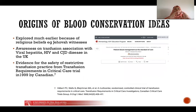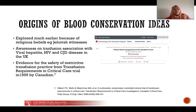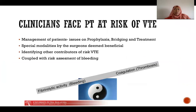Blood conservation ideas were explored many years ago because some patients refuse transfusion on religious grounds, as with Jehovah's Witnesses. In the 1990s, higher prevalence of transfusion-transmitted infections including HIV, Creutzfeldt-Jakob disease, and viral hepatitis were discovered in the United Kingdom. The landmark Canadian critical care trial in 1999 provided evidence of safety in restrictive rather than liberal transfusion, after which patient blood management became a standard of care in some hospitals.